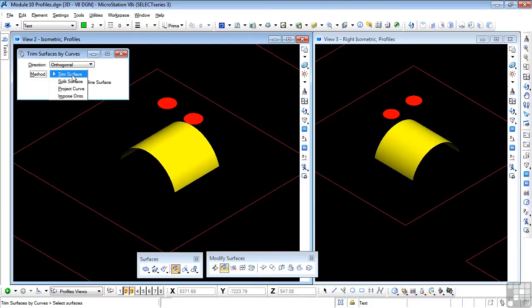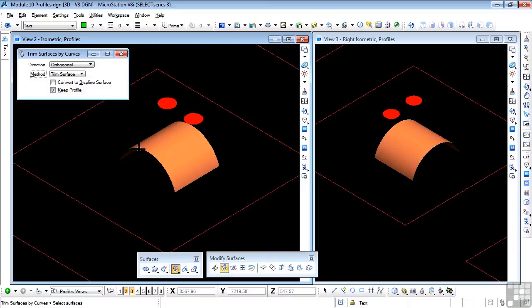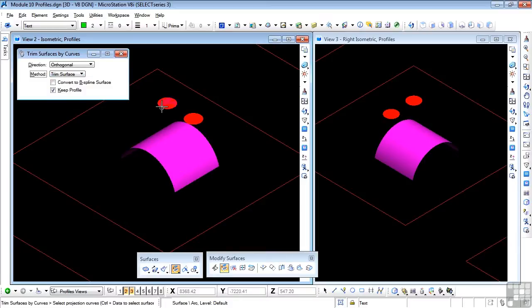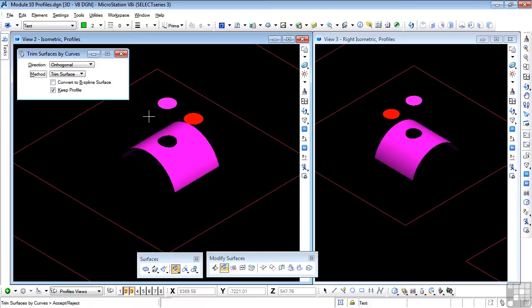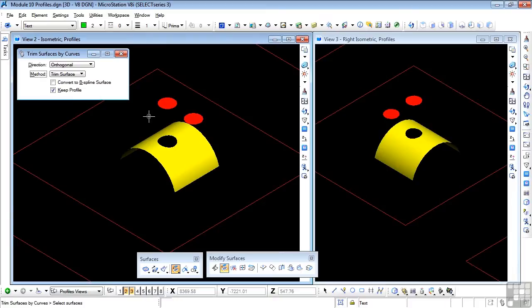So I'm going to leave orthogonal on, and I'm going to trim the surface as the method. So, select the surface to be trimmed first, then select the profile, and simply data point, and data point. And we have a nice little hole drilled through the surface.